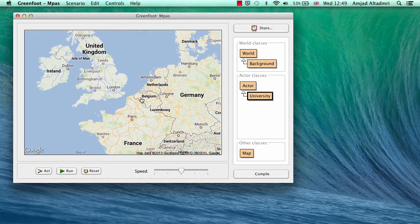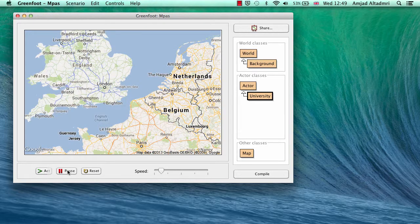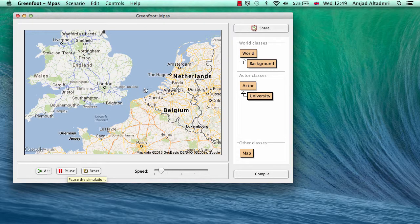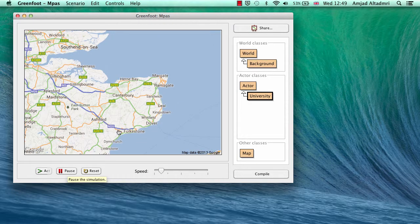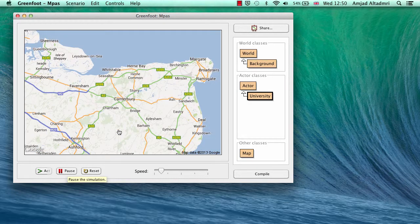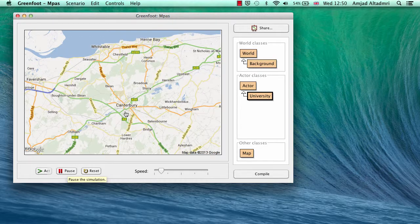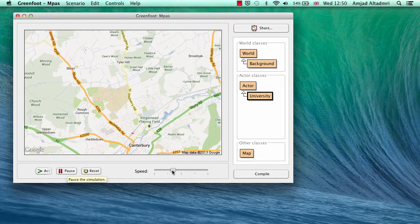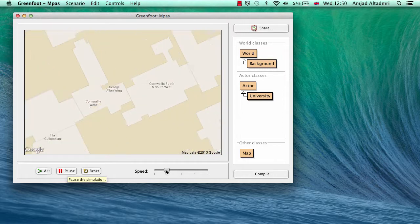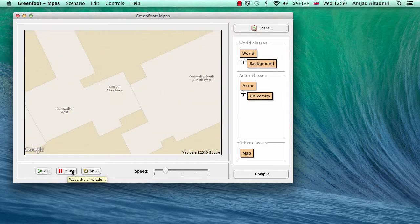After compiling and creating an object, I reduce the speed a little and run it. You can see that each step it zooms in — from England, then specifically Kent, then Canterbury, then the university, and finally the building we are in.